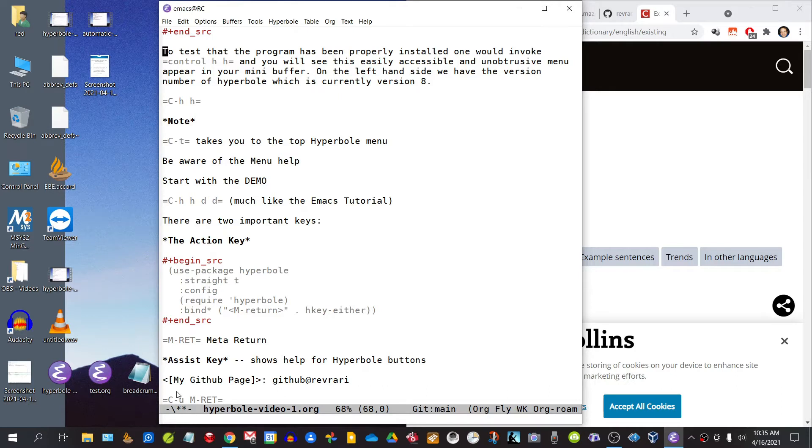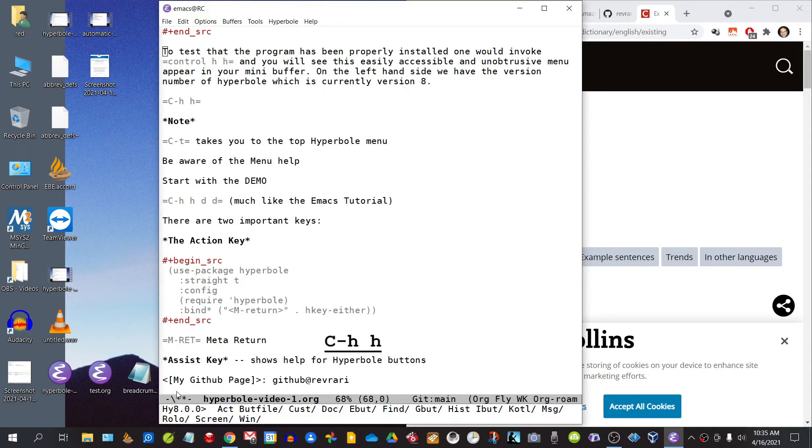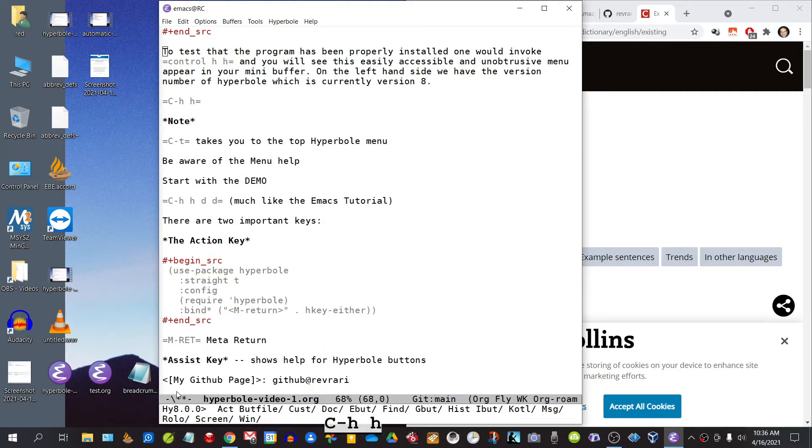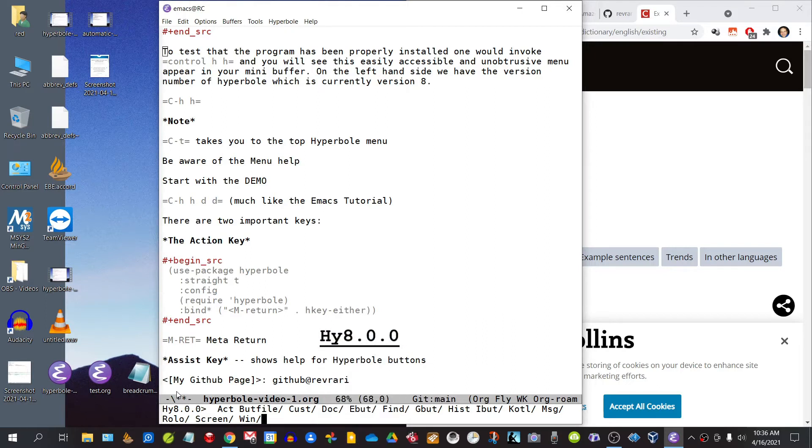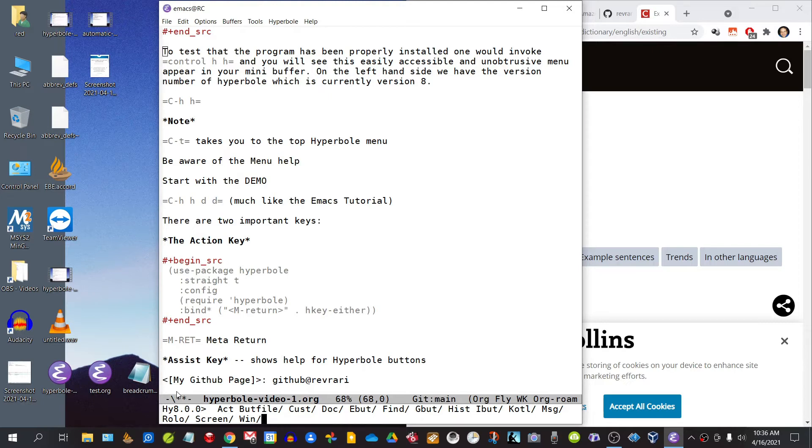Now to test that the program has been properly installed, one would invoke Ctrl-H H, and you will see this easily accessible and unobtrusive menu appear in your mini buffer. On the left side we have the version number of Hyperbole, which is currently version 8, this new release. Just to note that the command Ctrl-T will take you to the top of the Hyperbole menu.